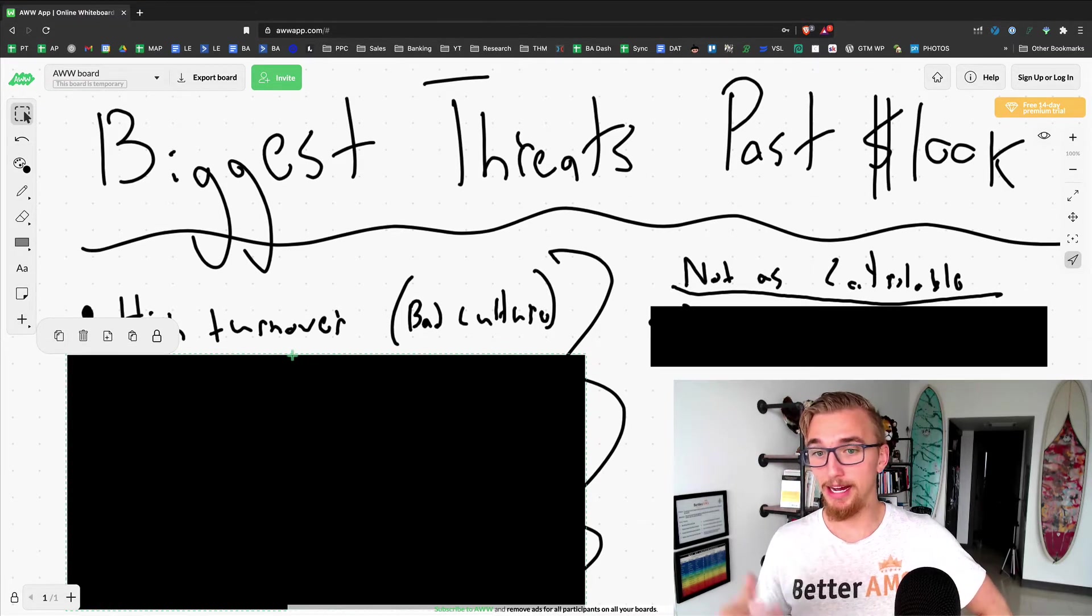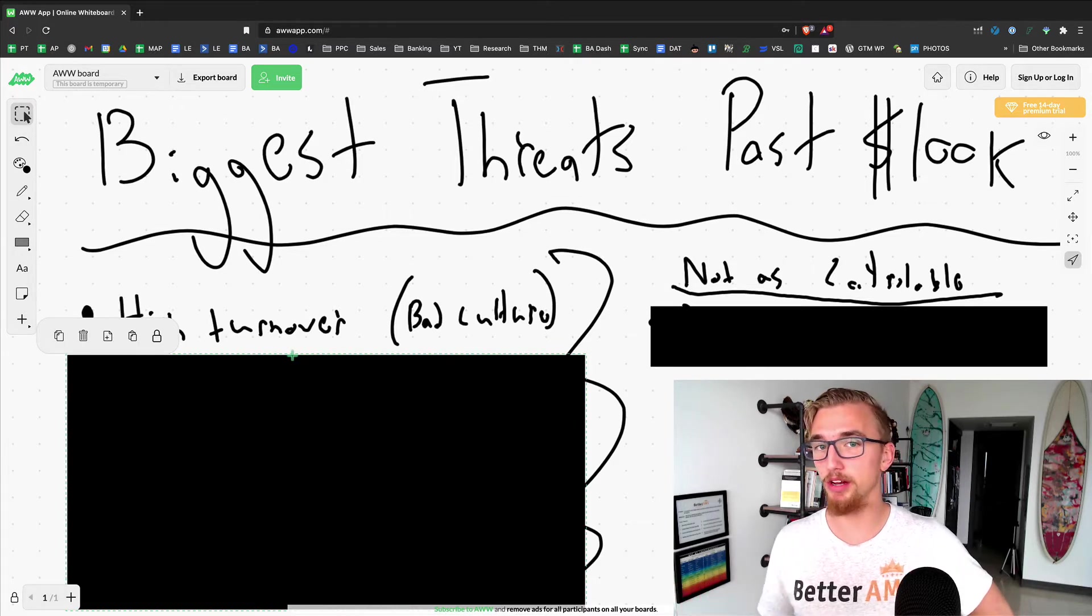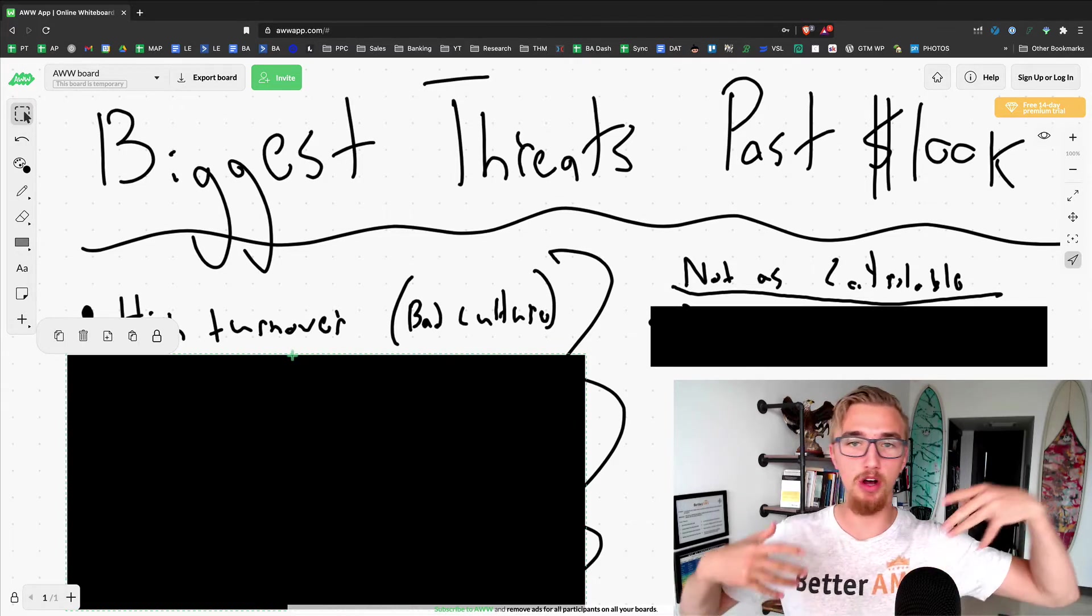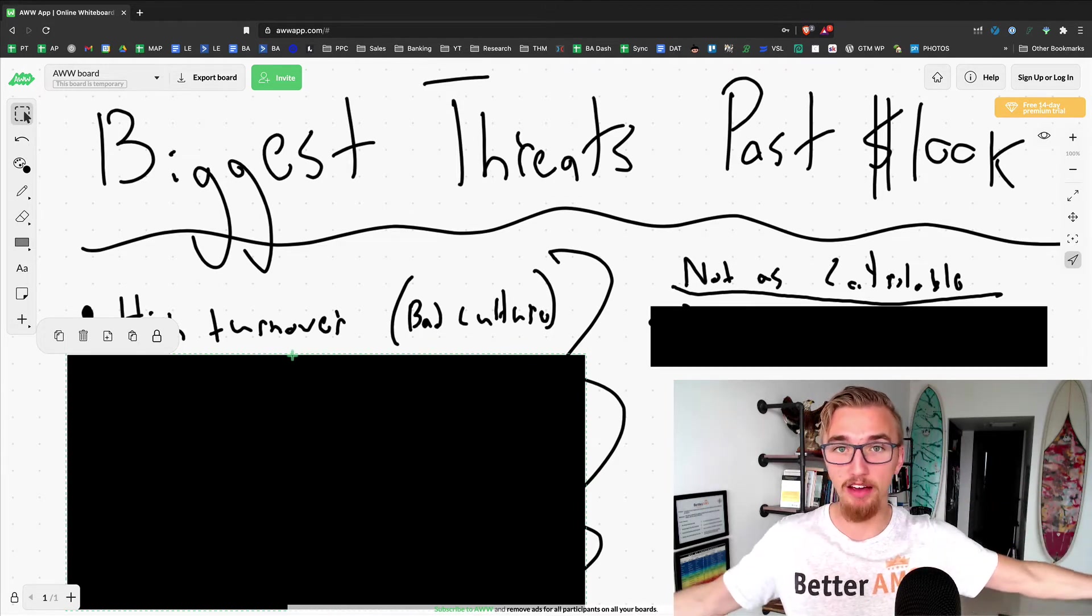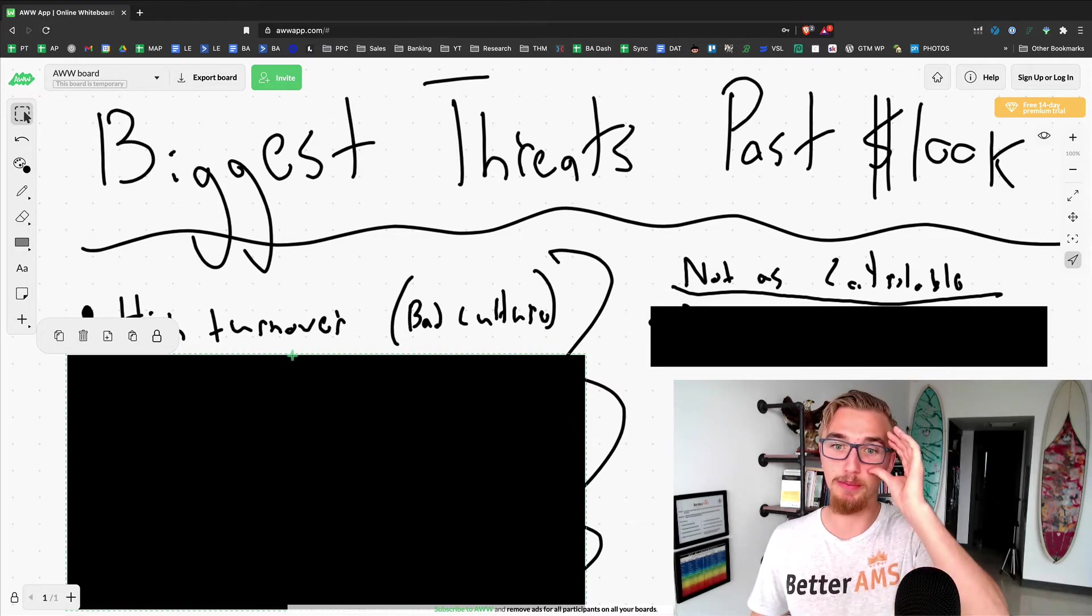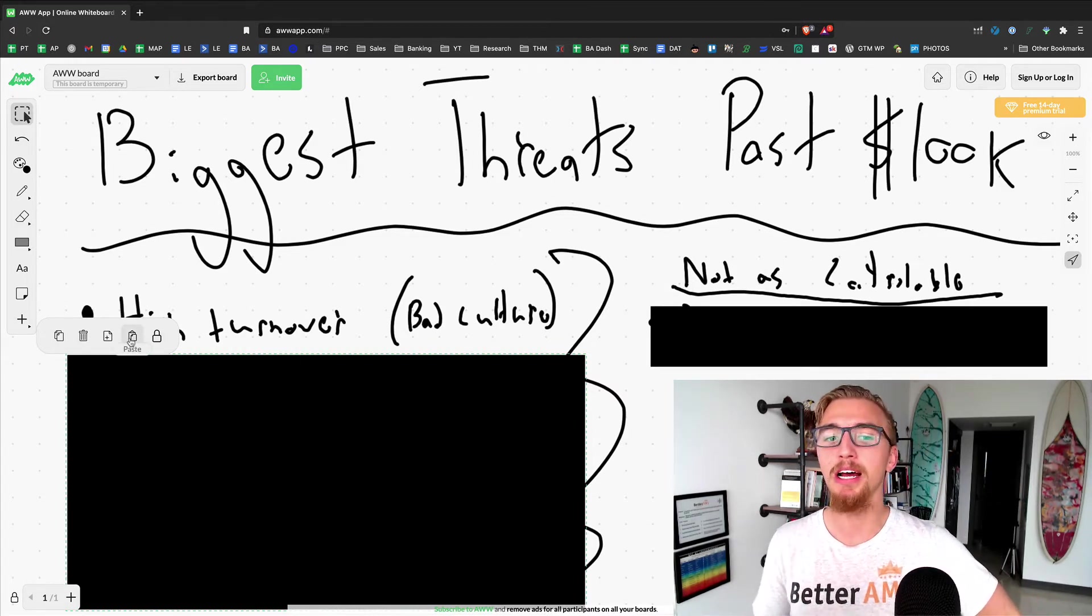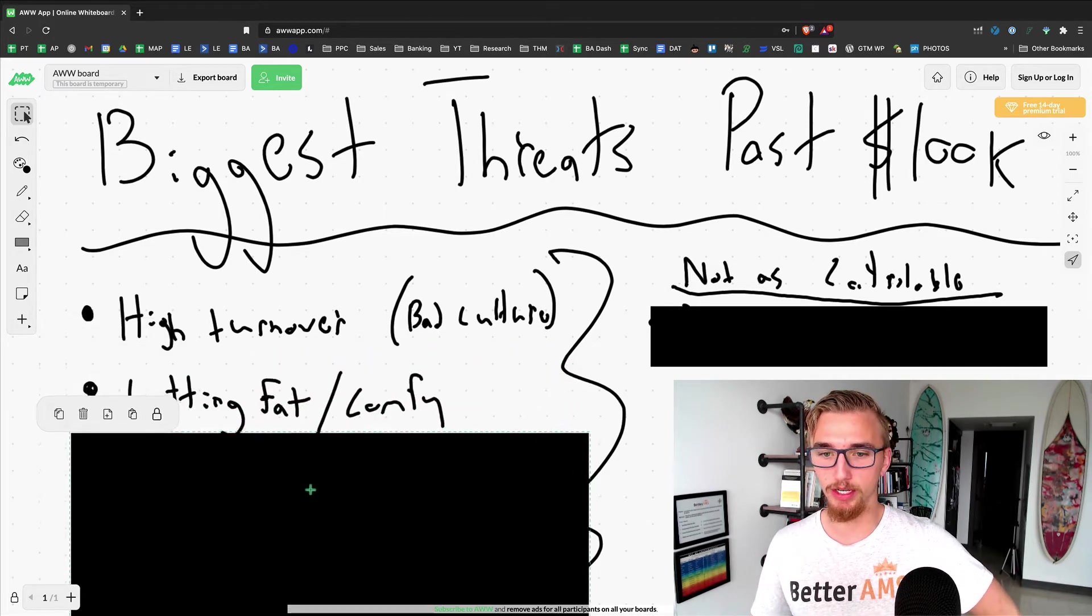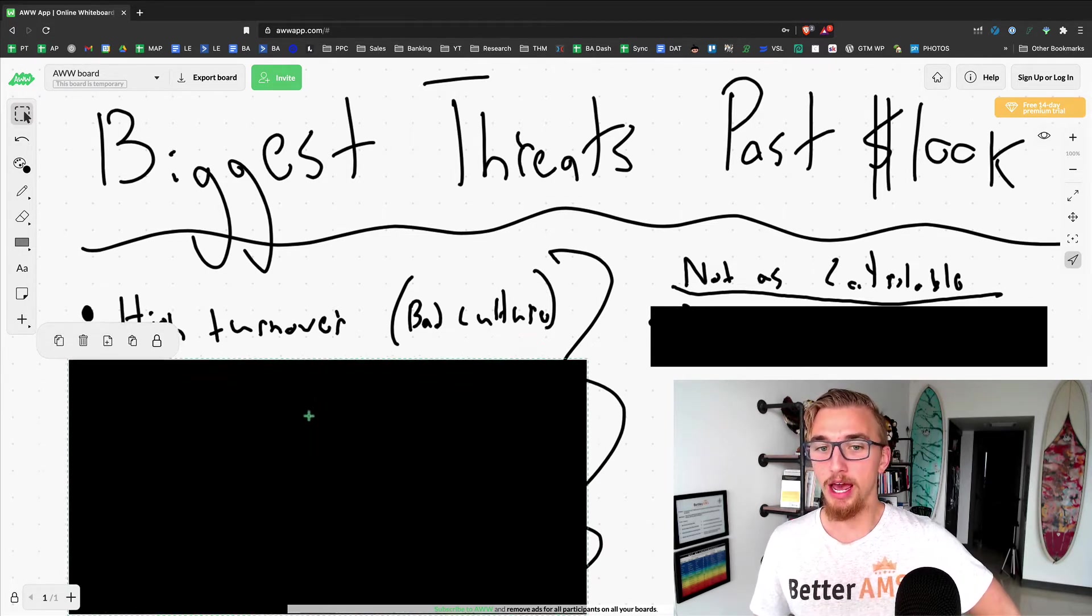High turnover is something that's on my mind 24/7. If we can't keep people happy and constantly growing within the company and wanting to stay ideally for five plus years, we're going to have trouble scaling, especially because we're a very people-centric company. An agency in general is very people-oriented. That's the number one, and it's a huge problem for a lot of different agencies.